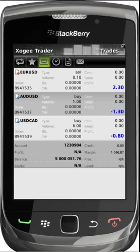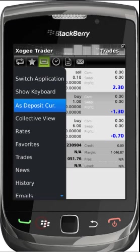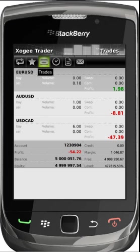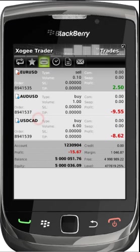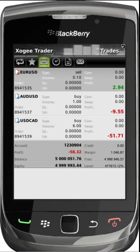When viewing your trades you have a number of options. You can view these as deposit currency, as points, or alternatively using the collective view. The collective view allows you to group all trades of the same currency, giving you a more comprehensive view of your trading activity. All options can be found by selecting the BlackBerry menu button.